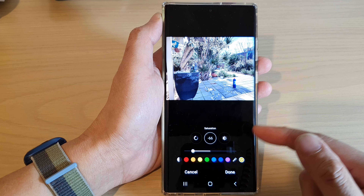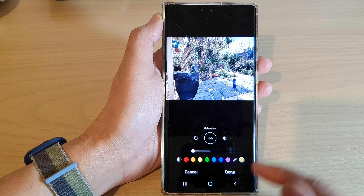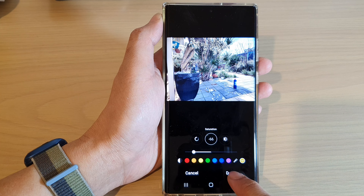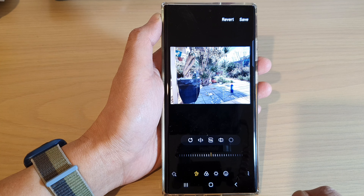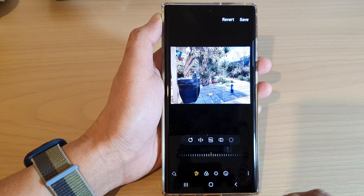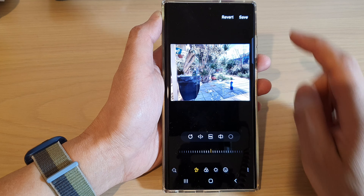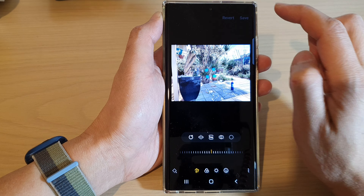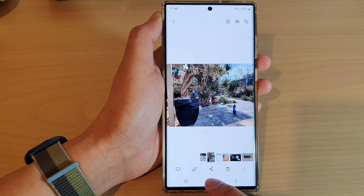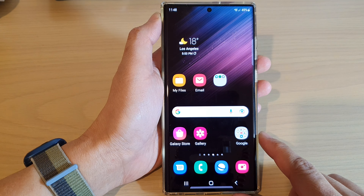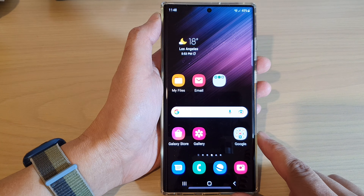And once you have made the changes, you can tap on the Done button to save the changes. Finally, tap on the Save button at the top to save your changes, and then tap on the Home button to return back to the home screen.